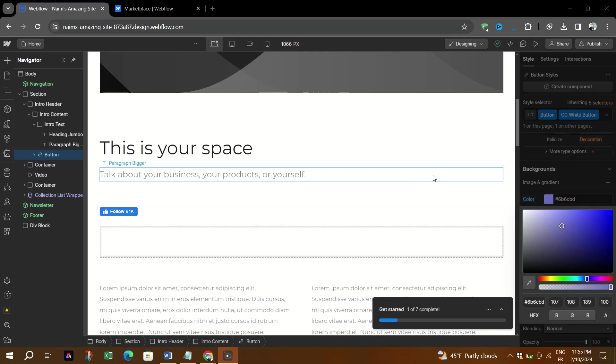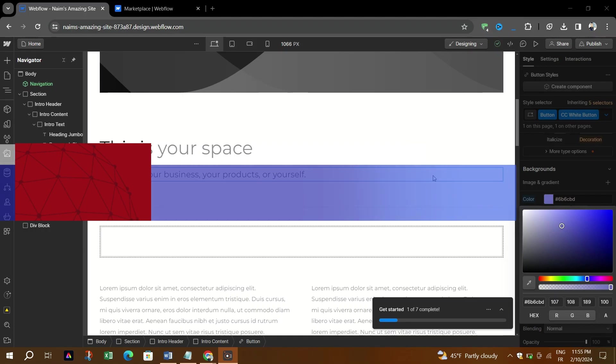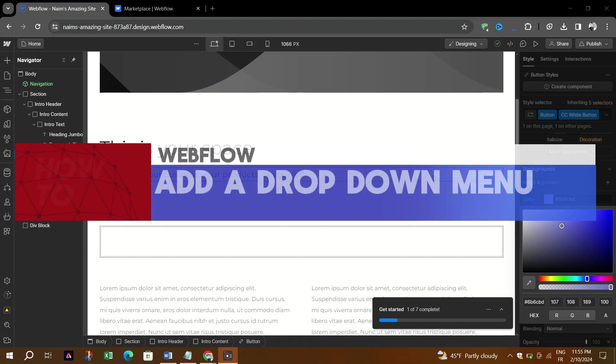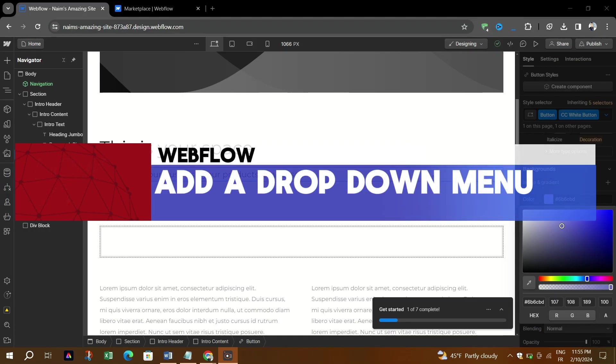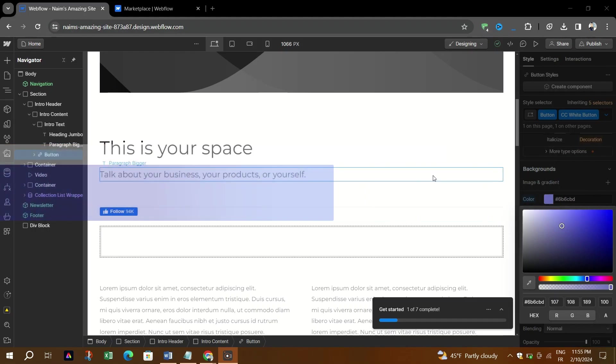Hello everyone and welcome back. In this video I'm going to show you how to add a dropdown menu in your Webflow website. Dropdown menus present various list options to help visitors navigate through various parts of the website.